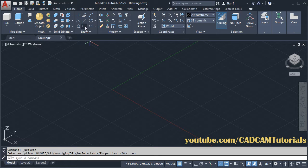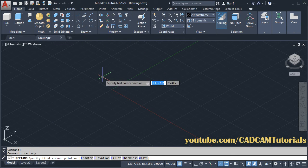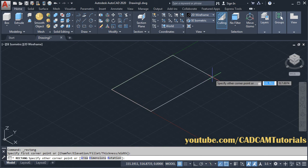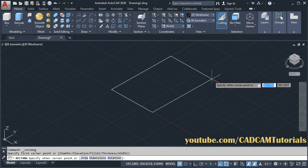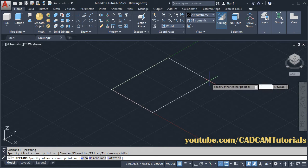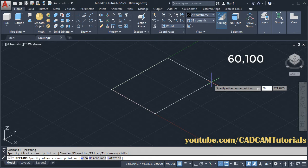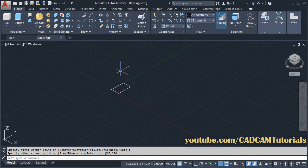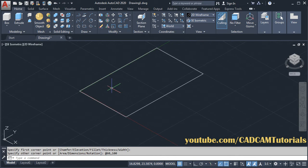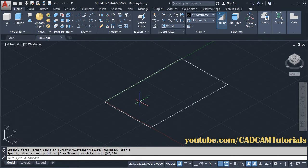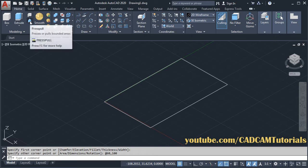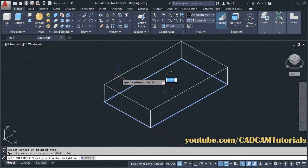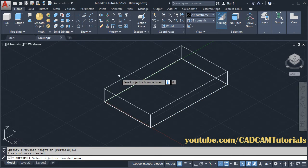Then click on rectangle. Specify the first corner point and click. Then specify the size of the rectangle. Our length in X direction is 60, then comma, then length in Y direction is 100. Enter, then zoom in. To convert this rectangle into 3D, click on press pull, then select this rectangle, take your cursor above, and give the thickness of 15. Enter and escape.